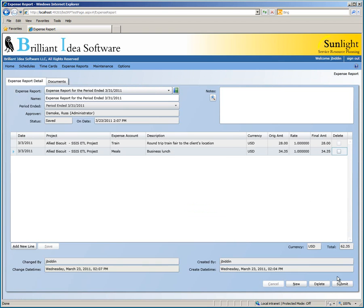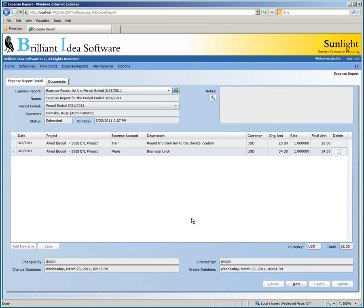Let's submit our expense report by clicking the Submit button. The status is changed to "submitted", and the On Date is now the time we submitted the expense report. Also, we can no longer edit the expense report or any of the fields in the lines. The approver will either approve or reject the expense report. If they approve it, you'll see the status changed to "approved", but if they reject it, you'll have to change the expense report and submit it again.